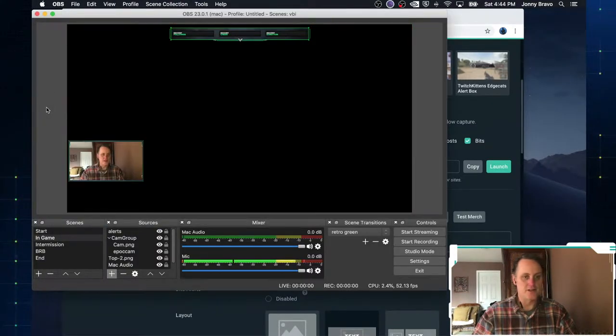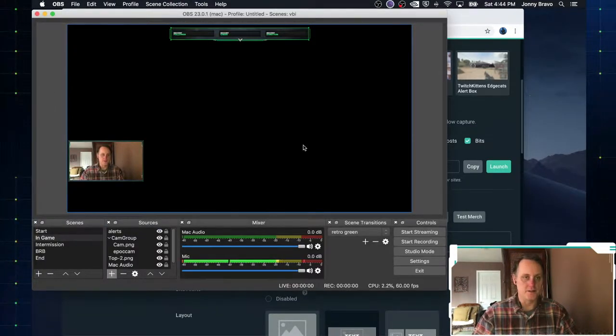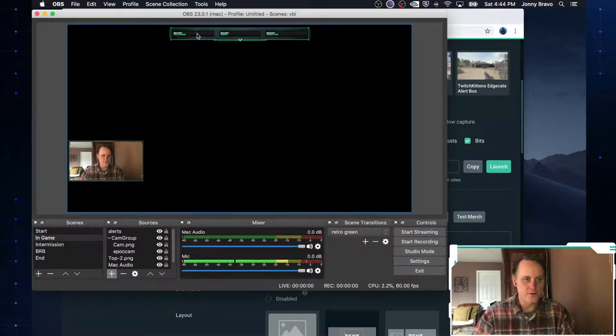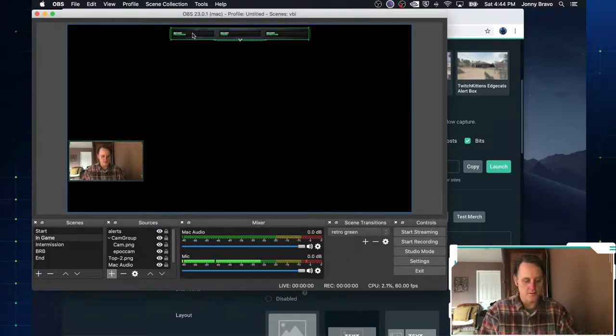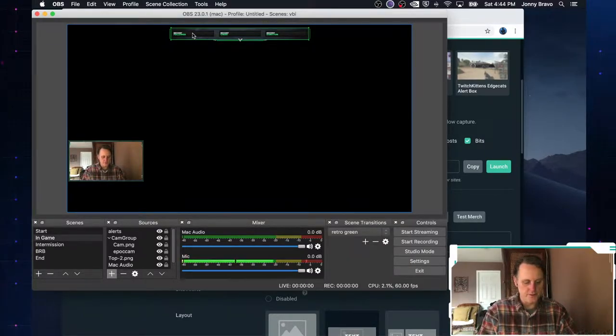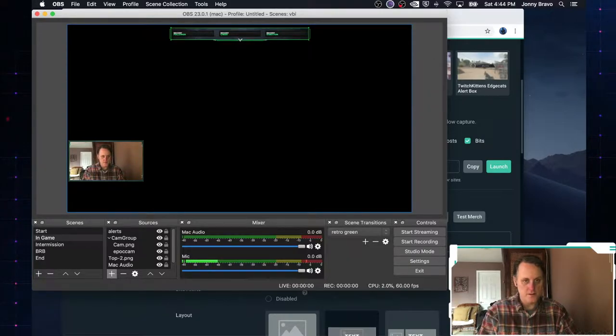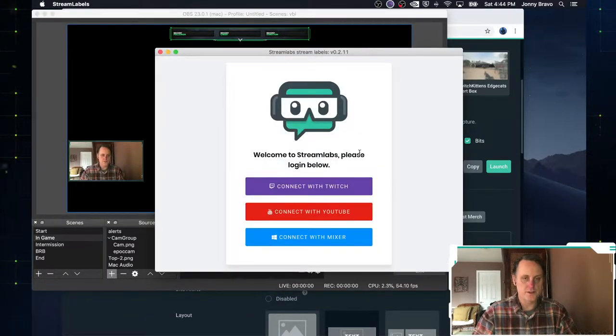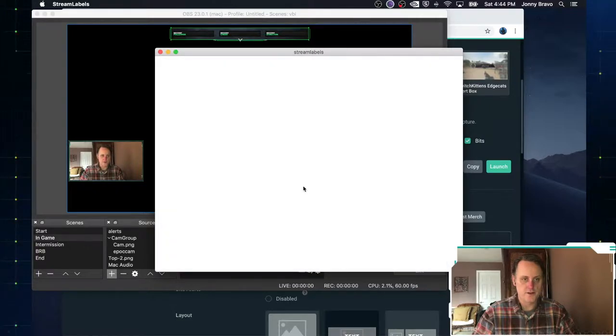So here's that stream. Let's go back to OBS. So let's talk about these. So how can we fill these in? Well, if we bring up stream labels. So the first time you bring it up, again, we're going to connect it with Twitch.